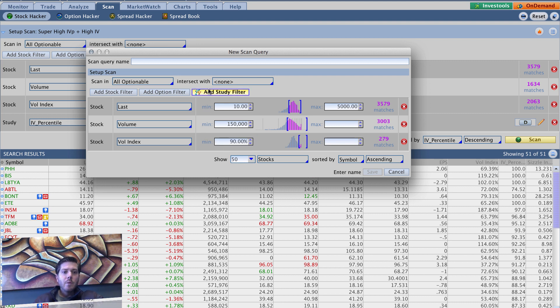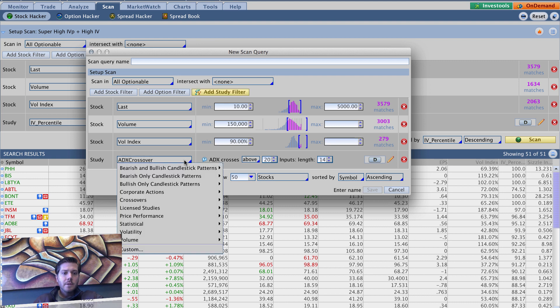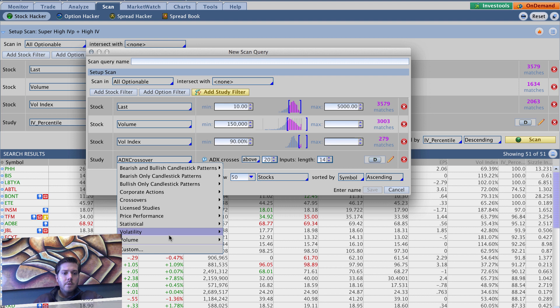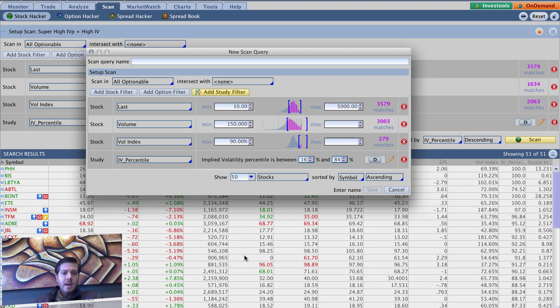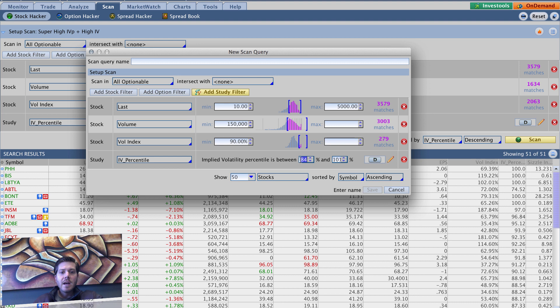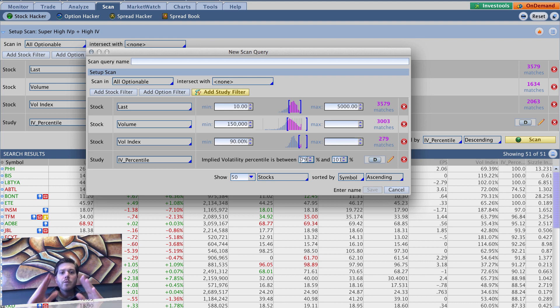And we want to add a study filter. We're going to go to volatility, IV percentile. And in this case, I just want stuff from, sorry, 85. So 84 to 101. You know, you can put 79 here if you want. So 79 means it'll pick up 80 to 100. 84 means it'll pick up 85 to 100.